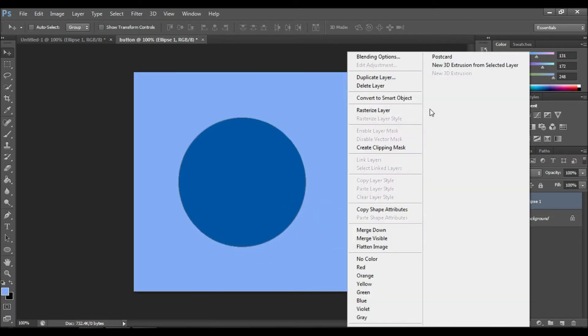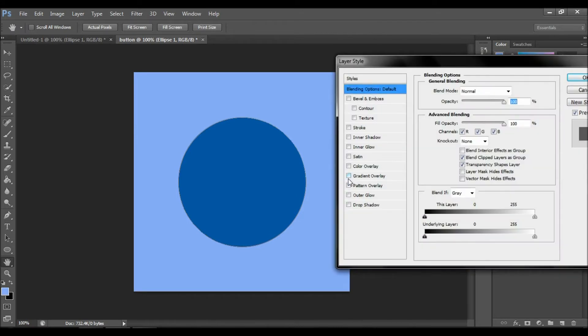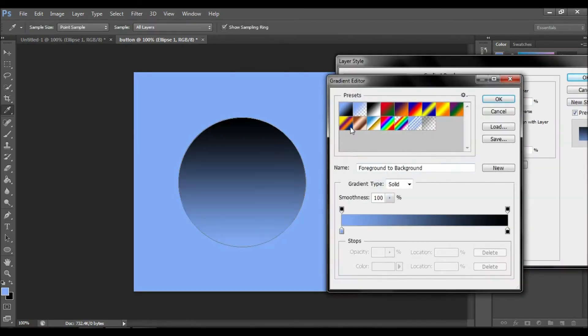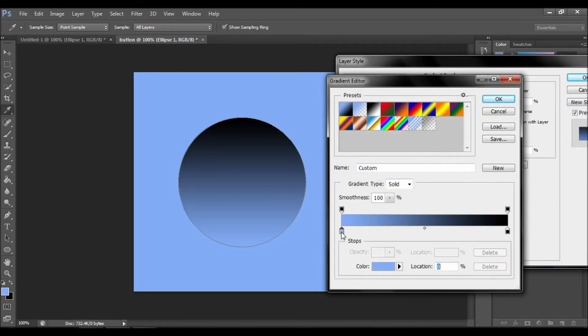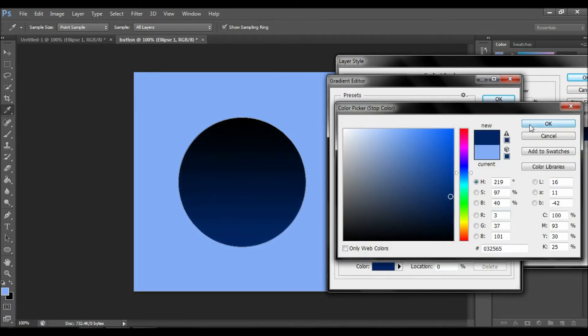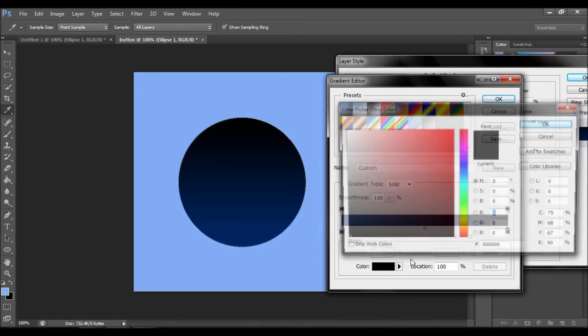Now let's go on blending options, gradient overlay, and choose your colors to be similar to your background color. It makes sense, why?